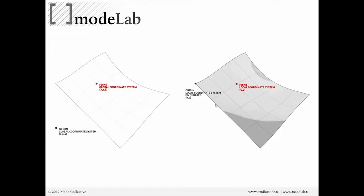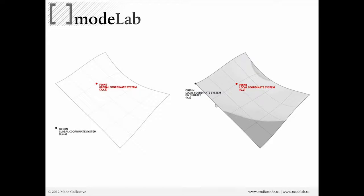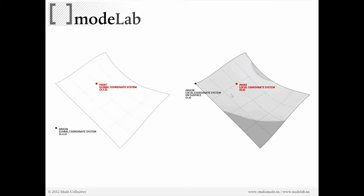That might seem a little confusing at first, but it's actually a really useful opportunity for us. That means that we can start to do actions relative to surfaces and use the geometry of the surface to define, let's say, a panel that might look like this, as opposed to trying to figure out how that panel exists back in the world.